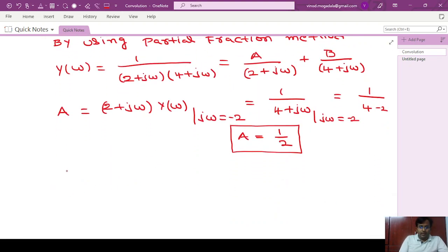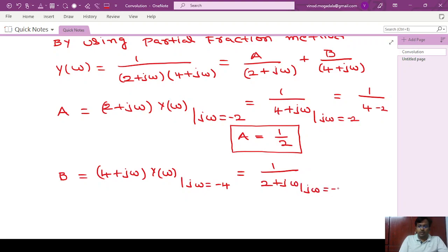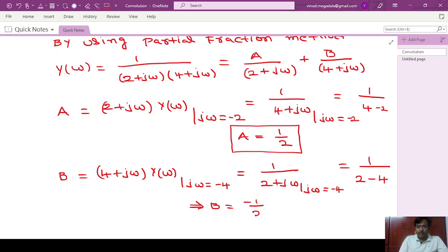Similarly, to find B, we multiply Y(ω) by (4 + jω) and then substitute jω = -4. We are left with 1/(2 + jω). Substituting jω = -4 gives 1/(2 - 4) = -1/2. So B = -1/2.